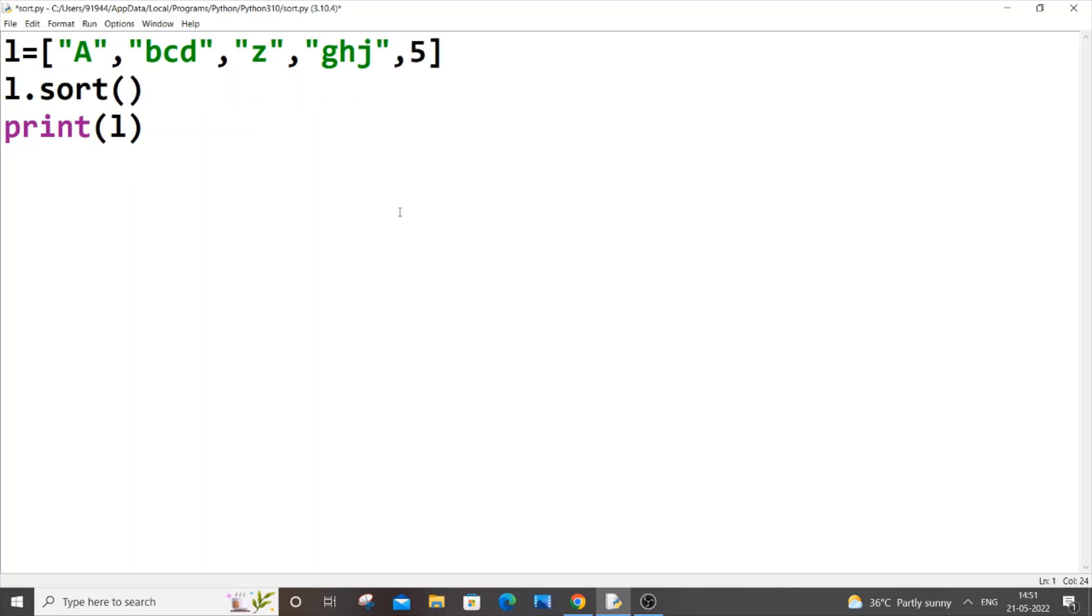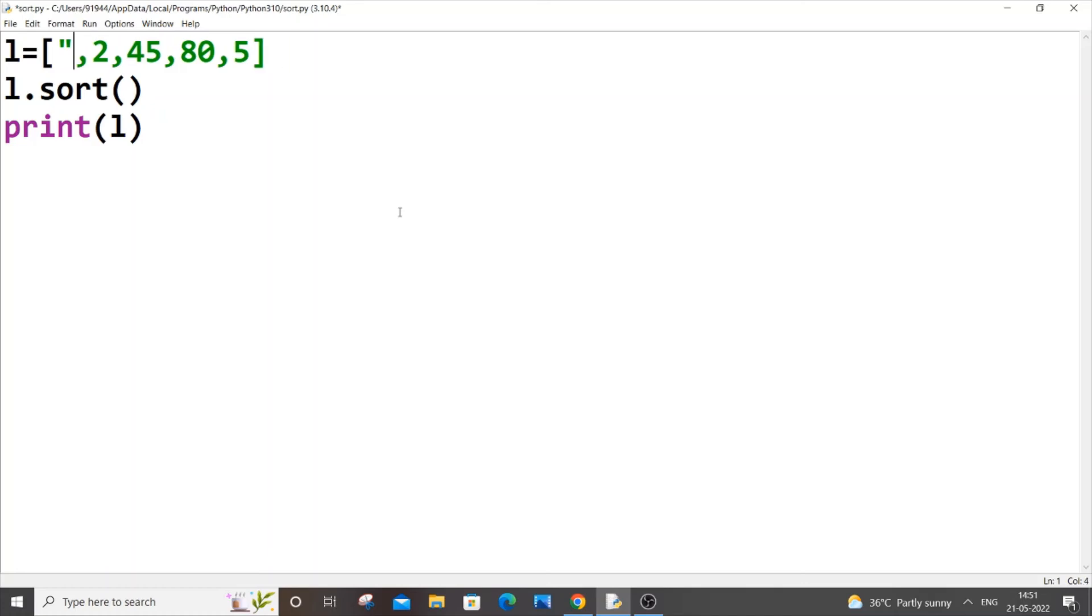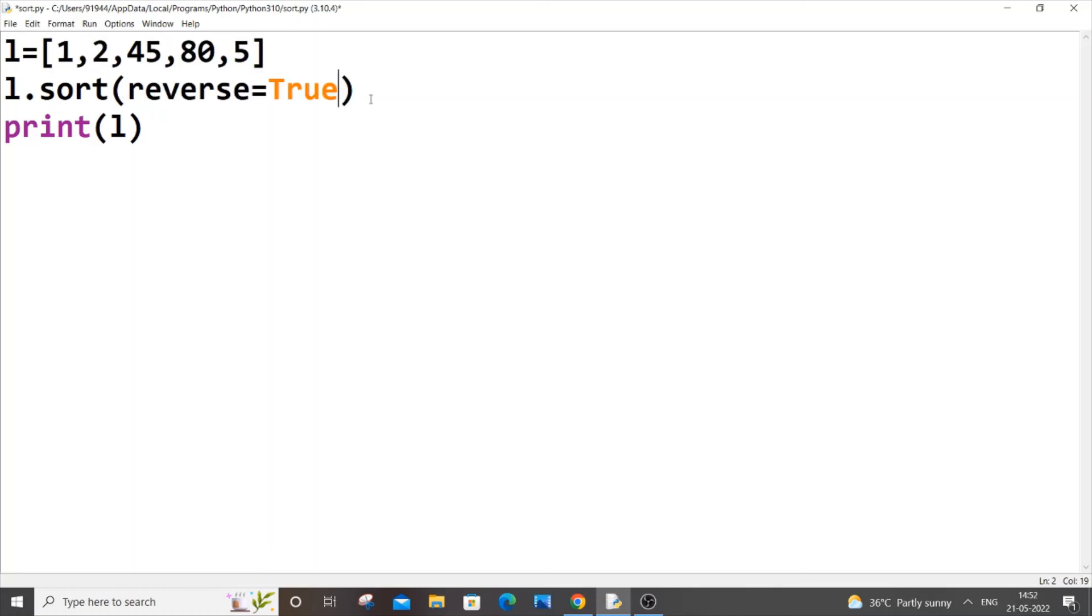The same goes with numbers as well, so let me do that also for you. I'll just copy this, undoing it now.